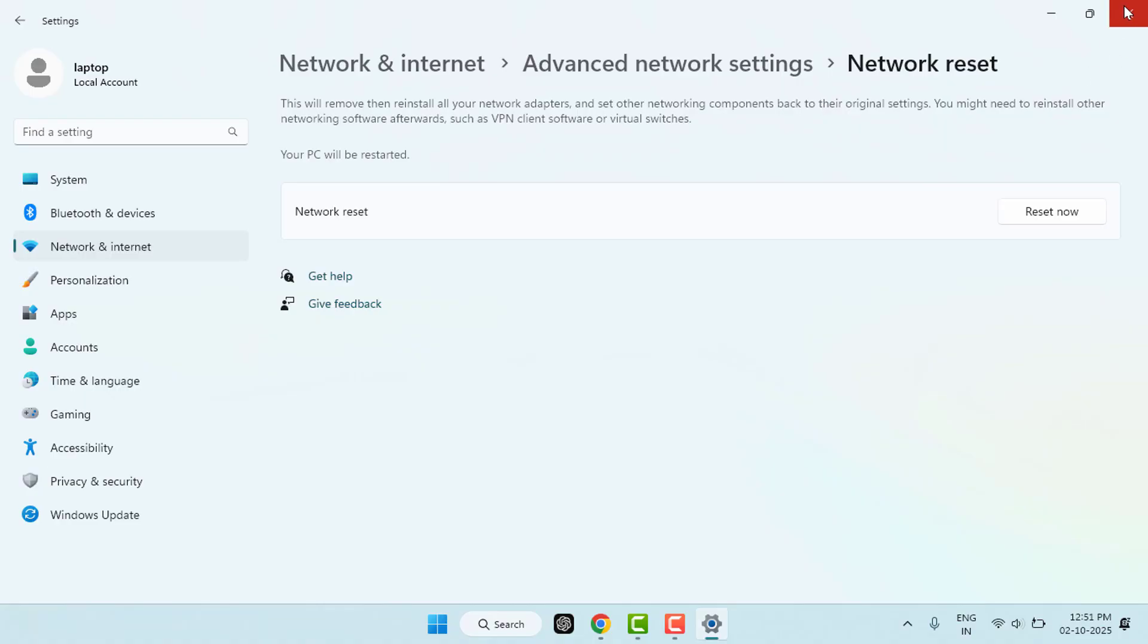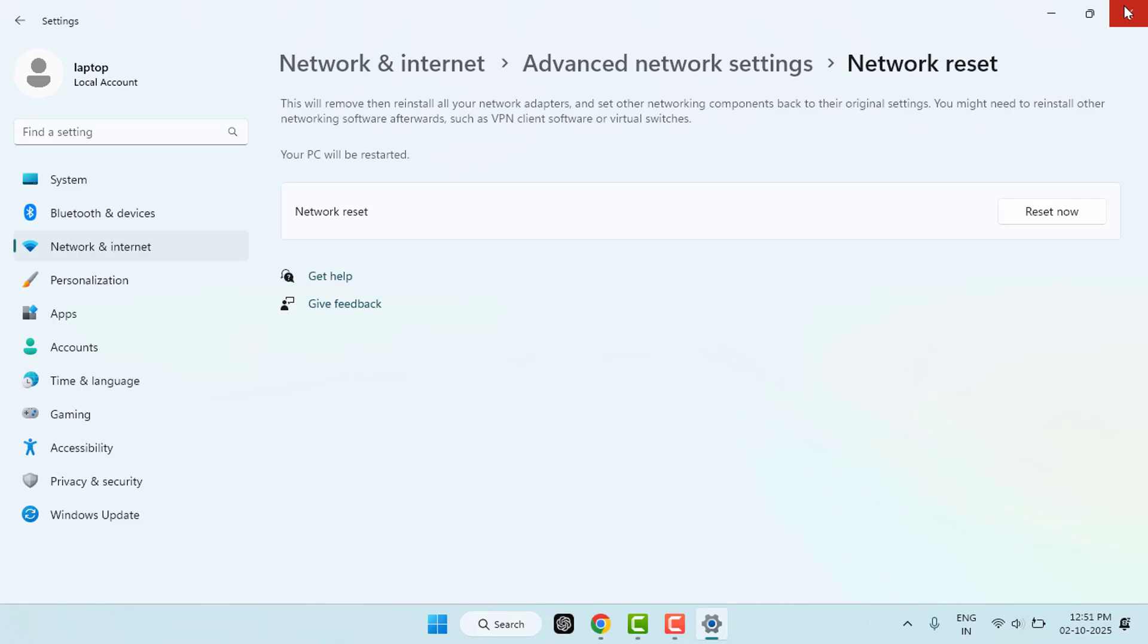Your Wi-Fi should now be working properly on Windows 11. If it still does not work, it could be a hardware issue with your Wi-Fi adapter. So that's it, your Wi-Fi should now be working properly again on Windows 11.